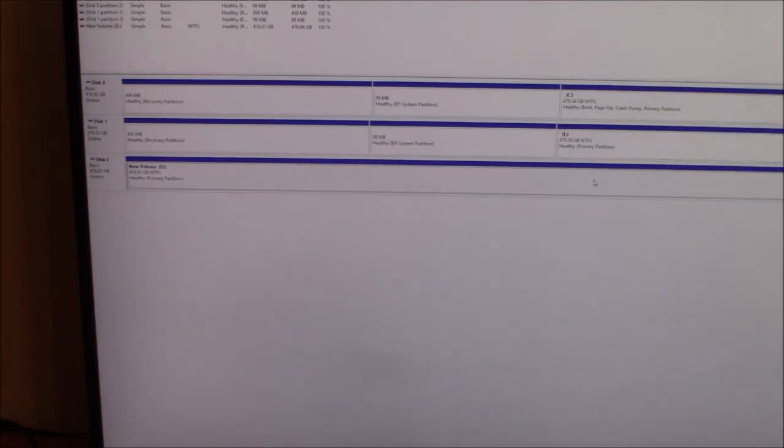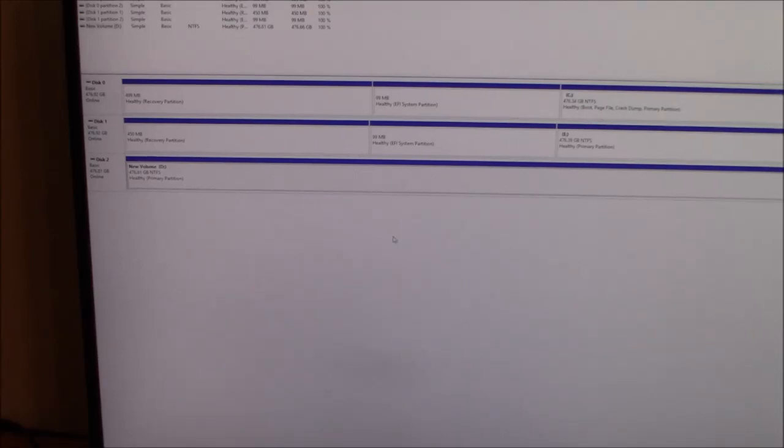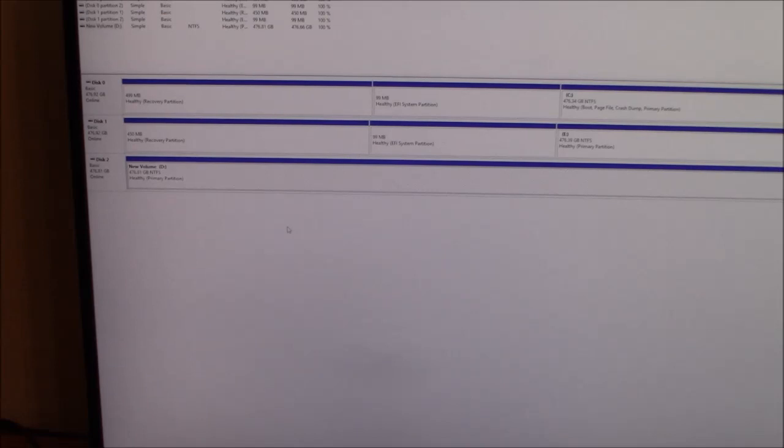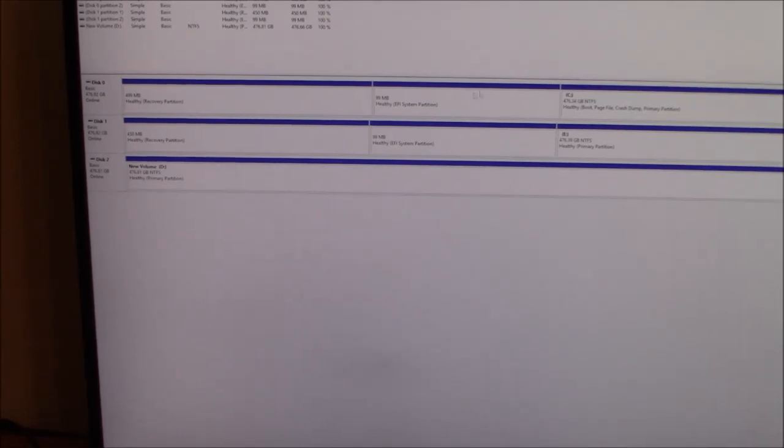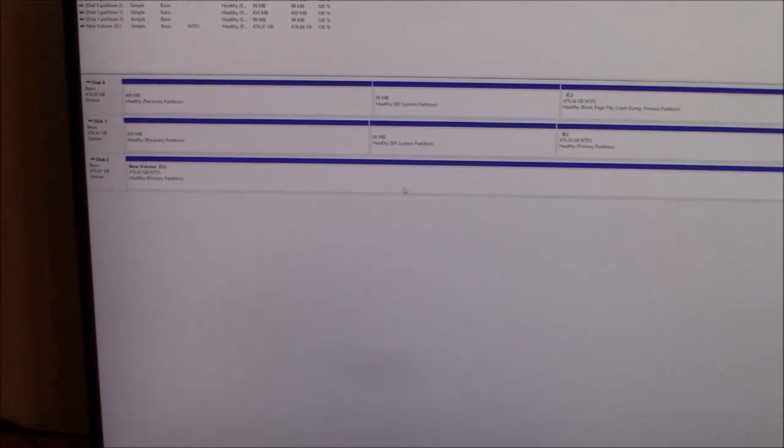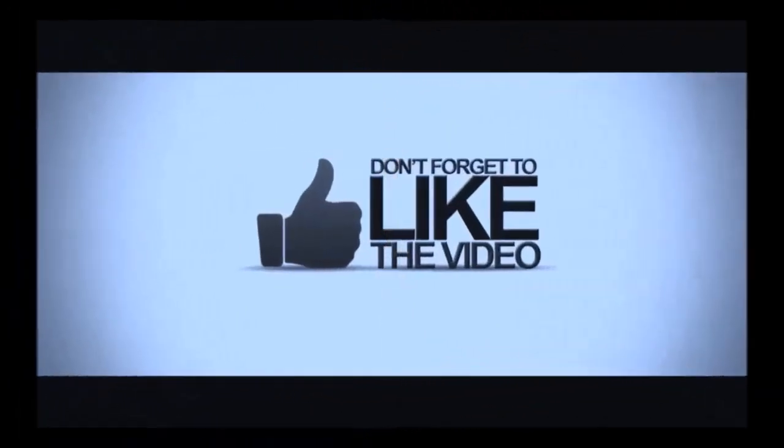Well, right now I have three NVMe drives hooked up to this PC. All of them are 512 gigabytes. So that's it, guys. I hope it helps someone and I thank you guys for watching my video. Bye-bye.